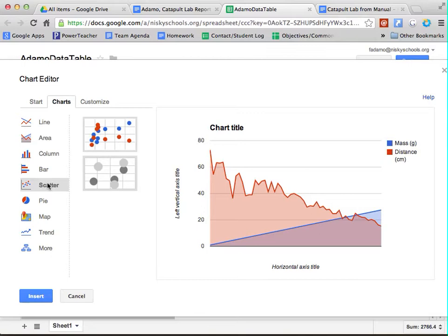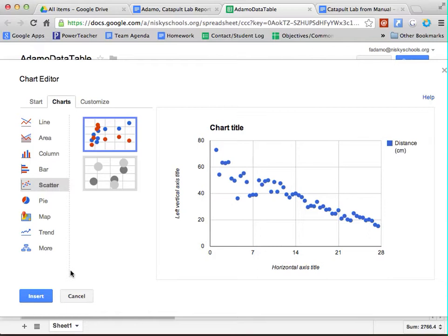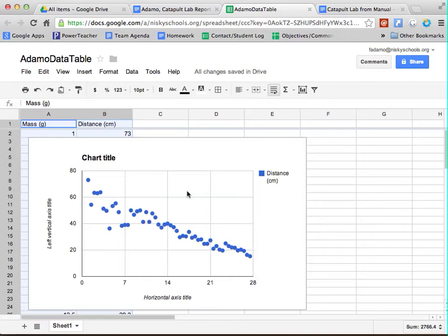And then you're going to click on that top scatter chart, and click Insert. And what that's going to do is it's going to insert that chart right into your data table.